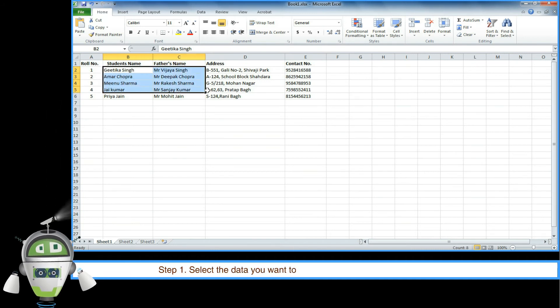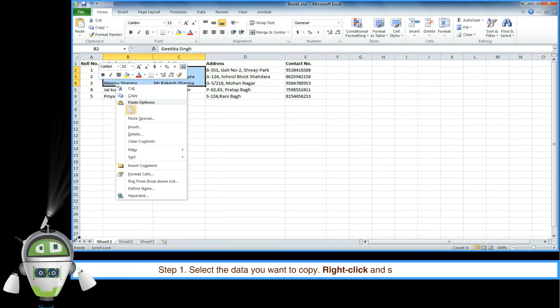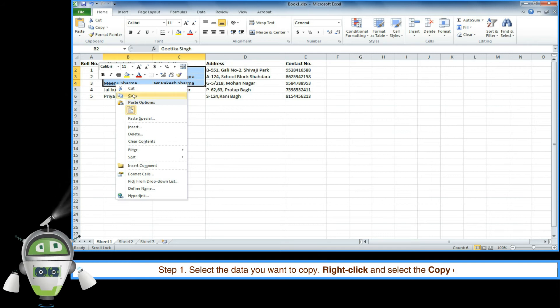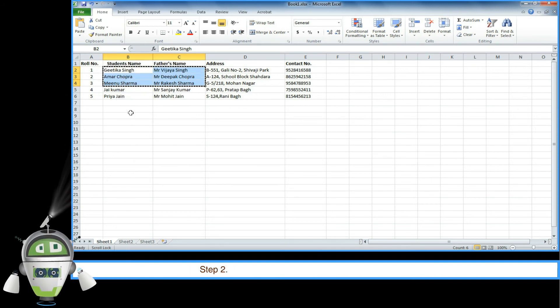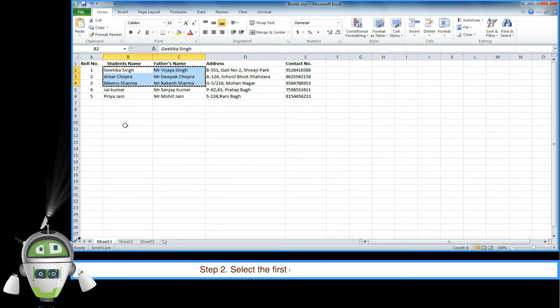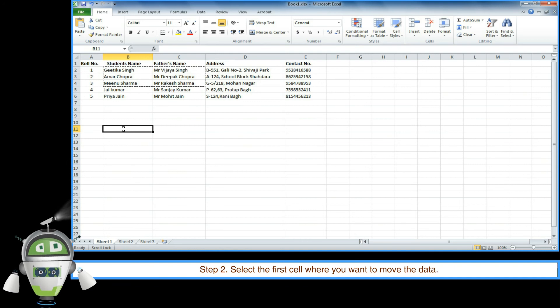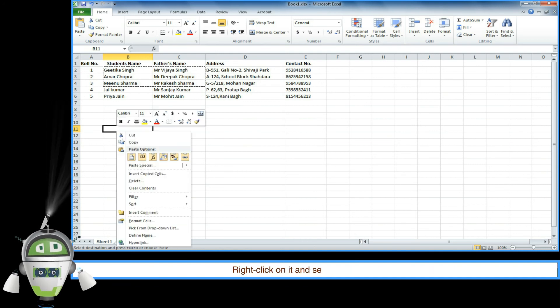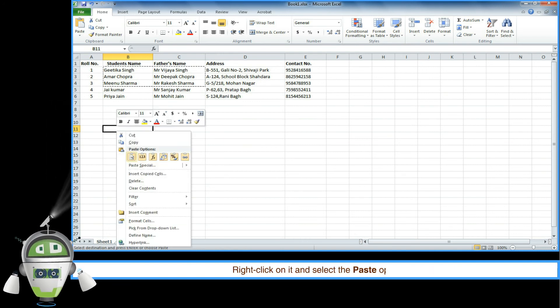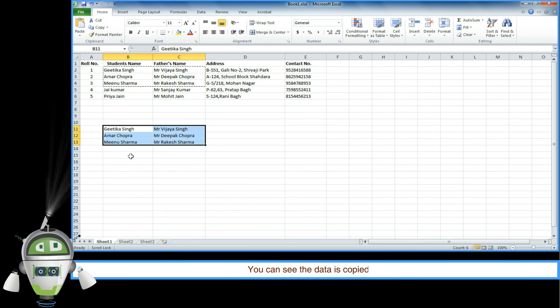Or, Step 1: Select the data you want to copy, right click and select the copy option. Step 2: Select the first cell where you want to move the data, right click on it and select the paste option.